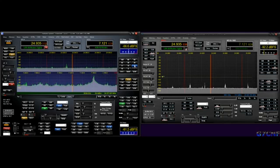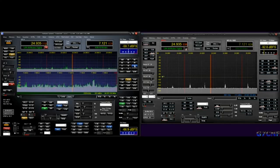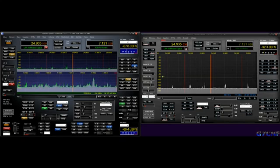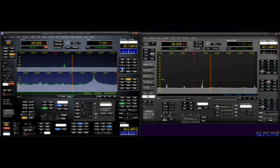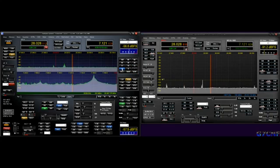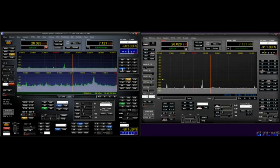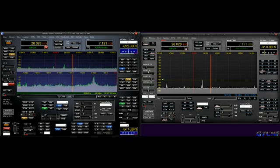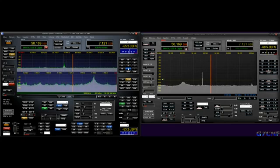12 meters. As you can see, the Flex suffers quite badly from the proximity of the station. No problems with the Anan whatsoever. To 10 meters. No difference whatsoever with the Flex, and zero deflection on the Anan at all.